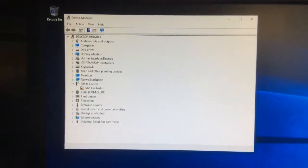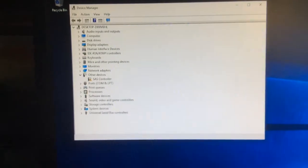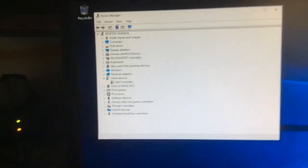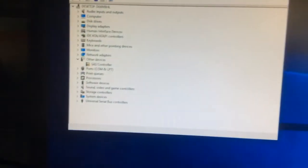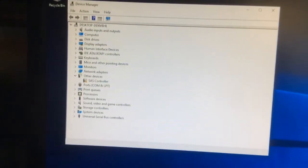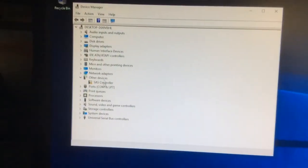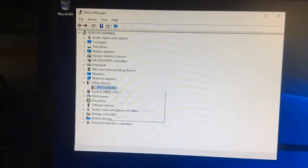So what we're going to do is we're going to right-click on the SAS controller that you see there that it's missing. We do right-click and we do update driver.